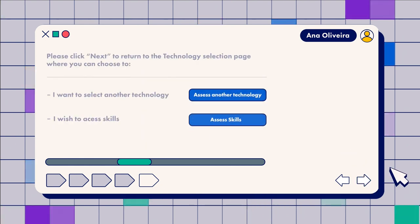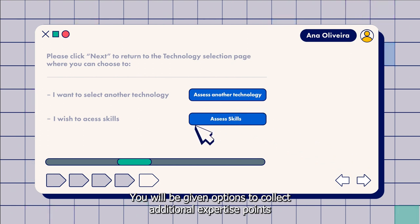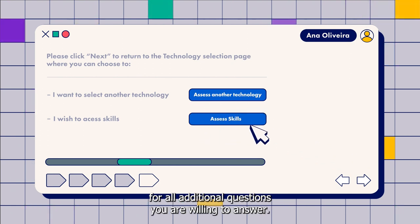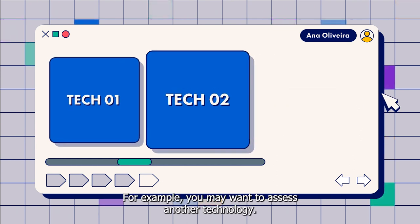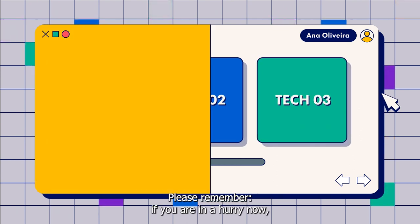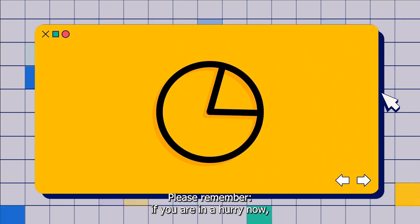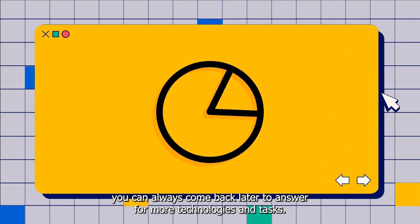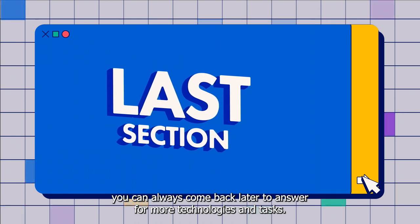From this stage, you will be given options to collect additional expertise points for all additional questions you are willing to answer. For example, you may want to assess another technology. Please remember, if you are in a hurry now, you can always come back later to answer for more technologies and tasks.